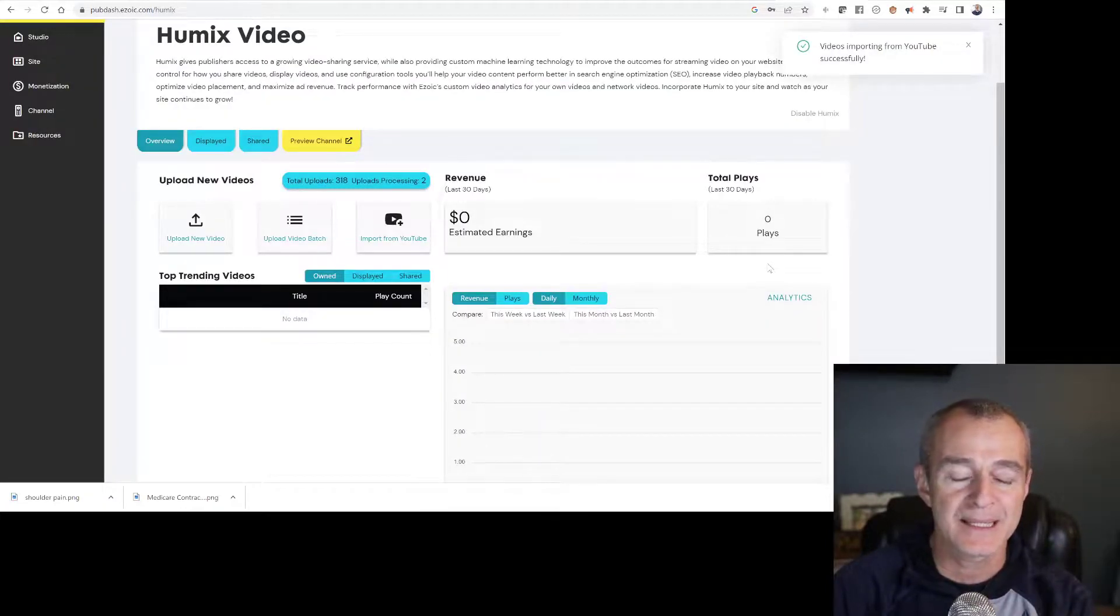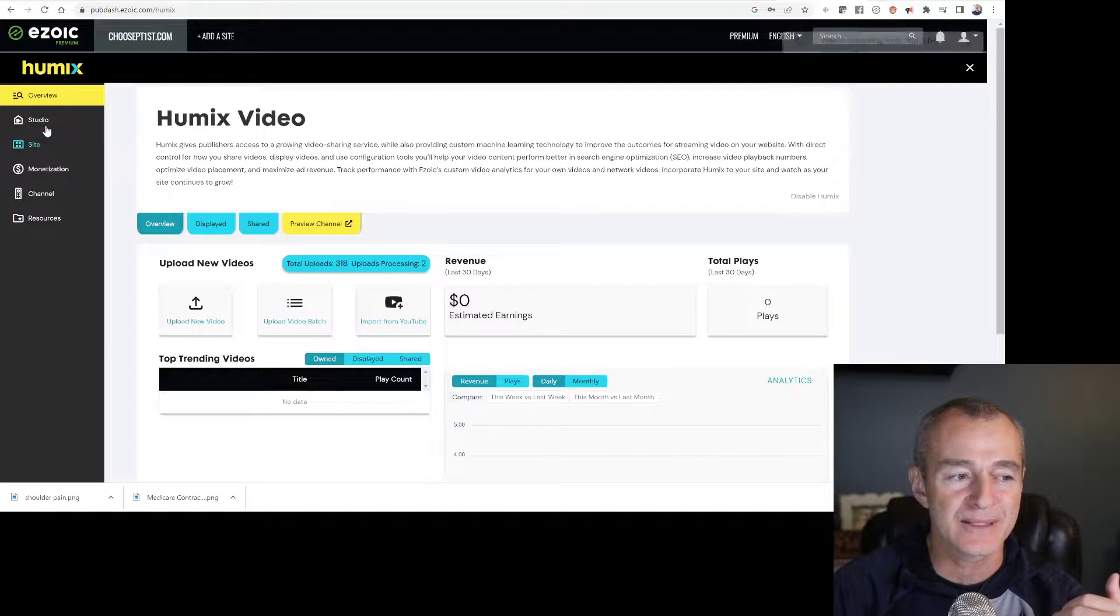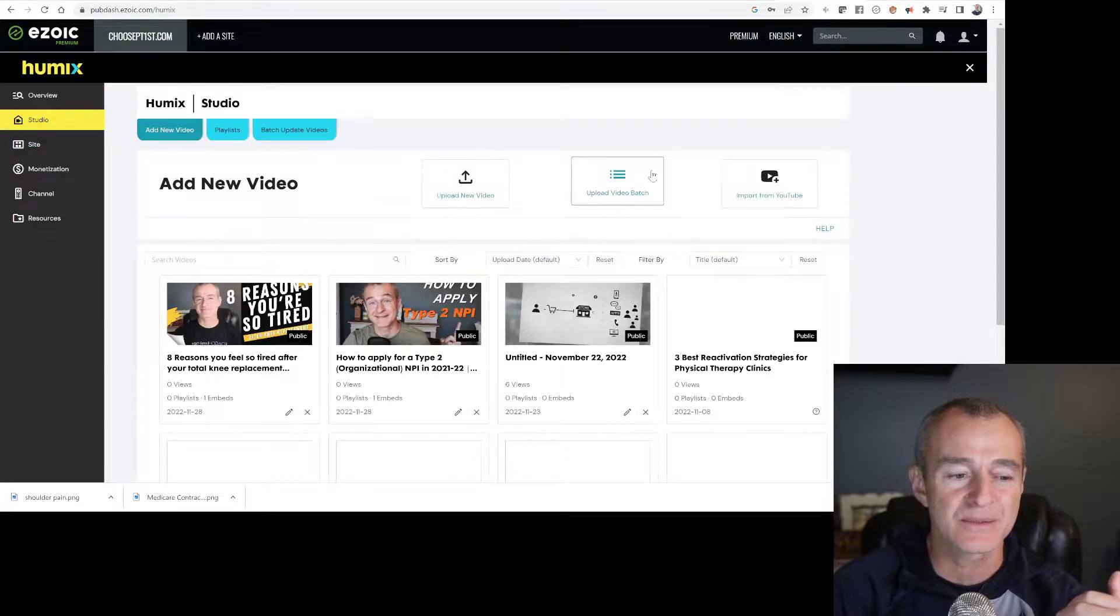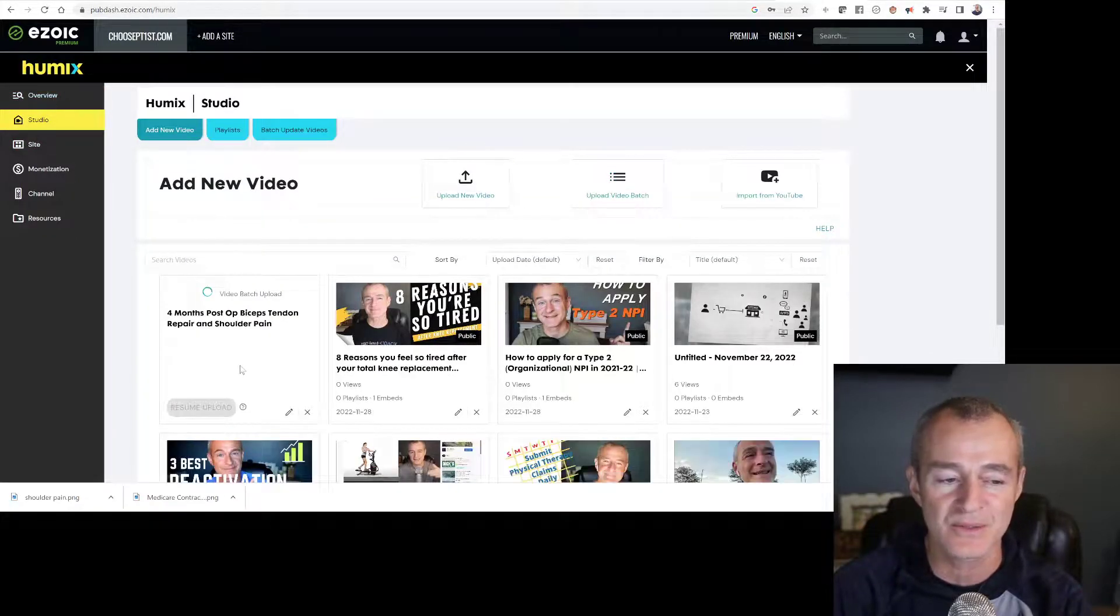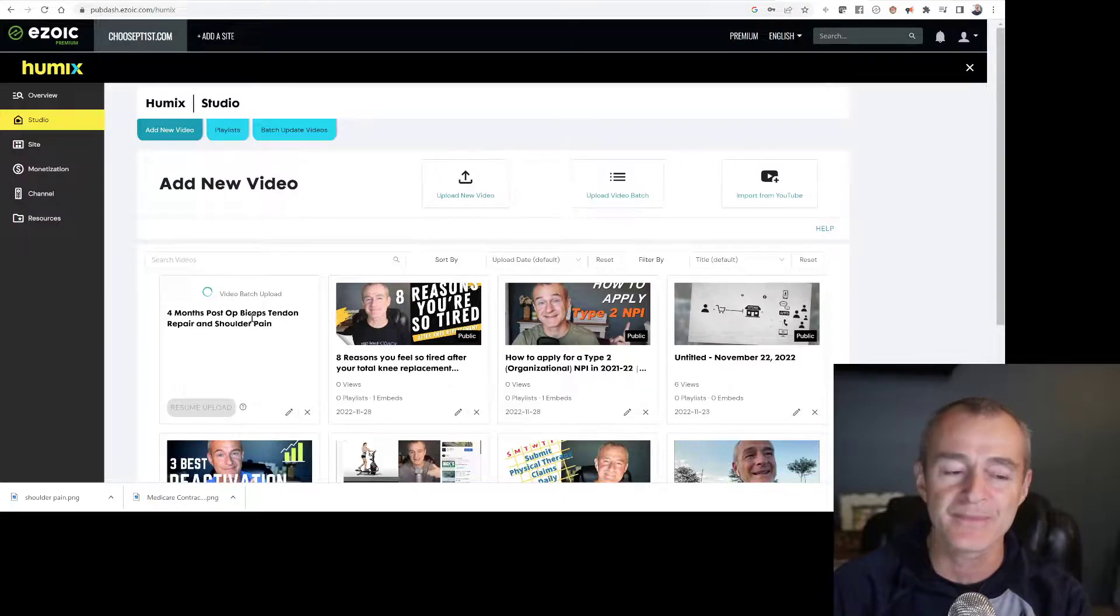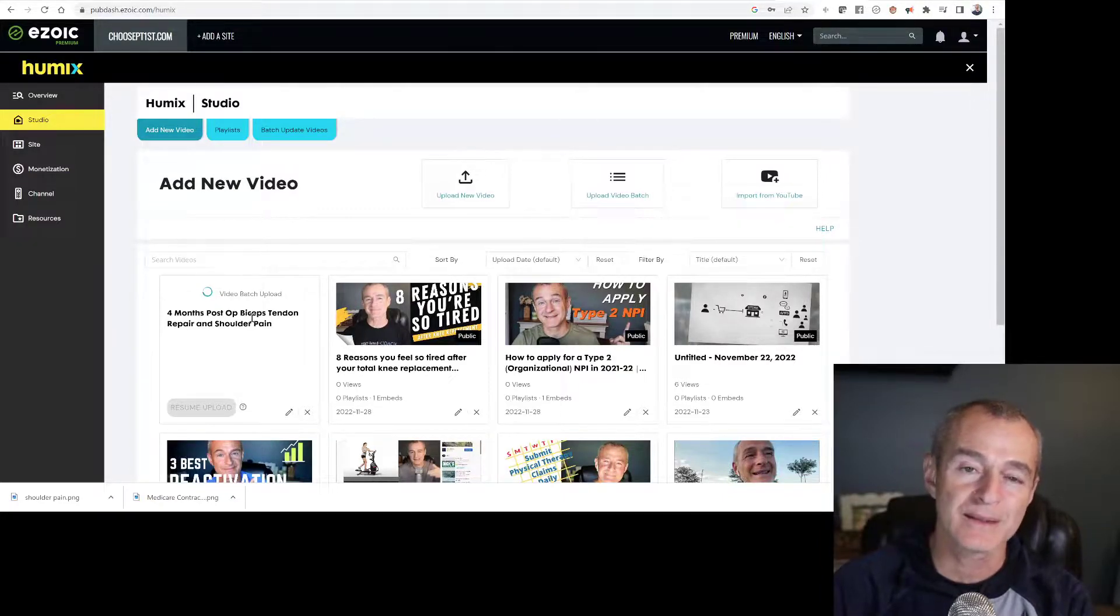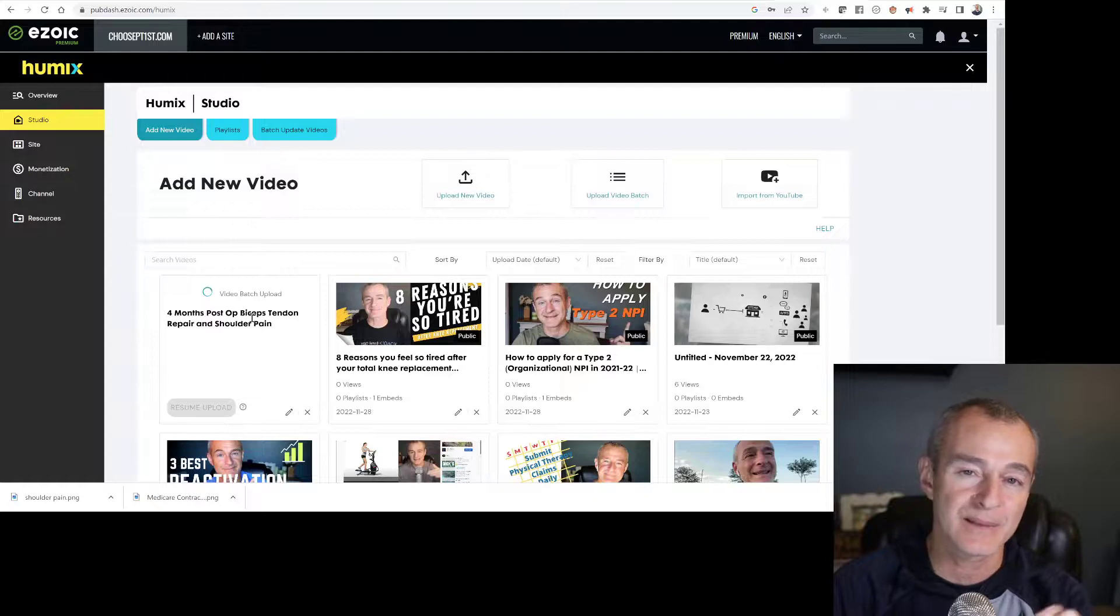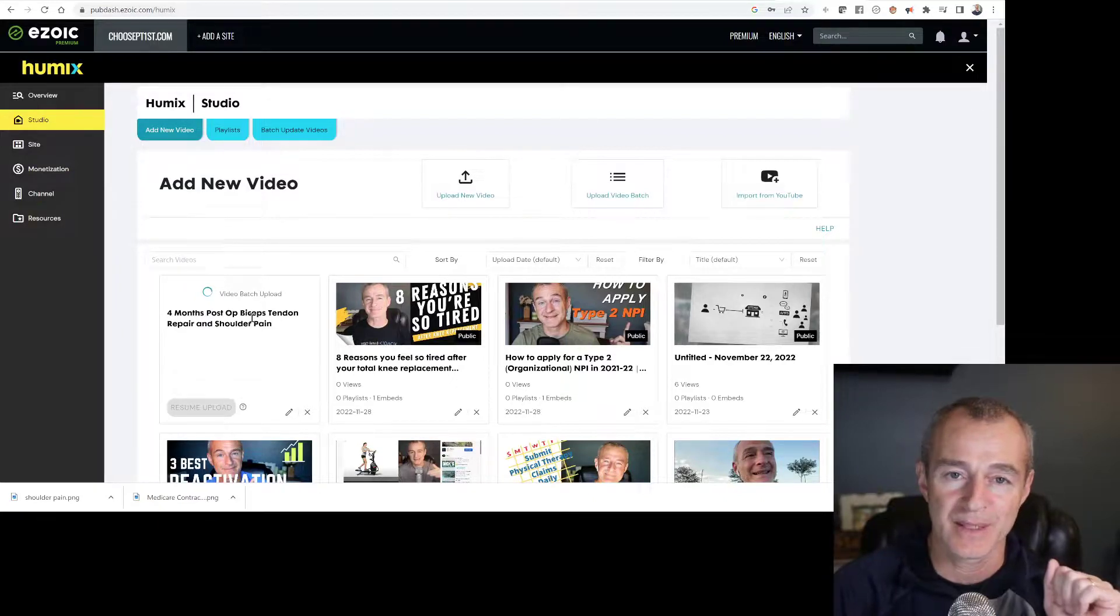What will happen now is it's importing that video into my studio. So if I click on studio, you can see four months post-op biceps tendon repair, it's being imported. Once it's imported, I'll go ahead and create a placeholder and put it on my website.